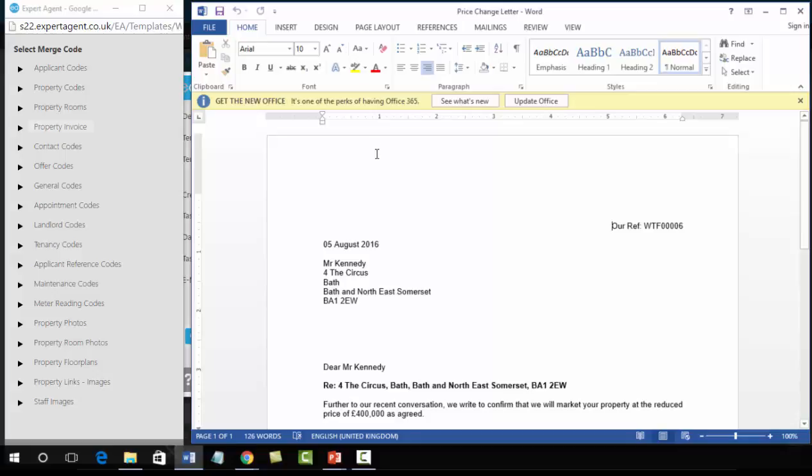So the first thing you may want to think about is inserting some branding, and this may be because you don't want to have to print each letter out from Expert Agent to scan it back onto your header paper to scan it back in to send us an email. You want to be able to email it directly from Expert Agent with your logo on it.